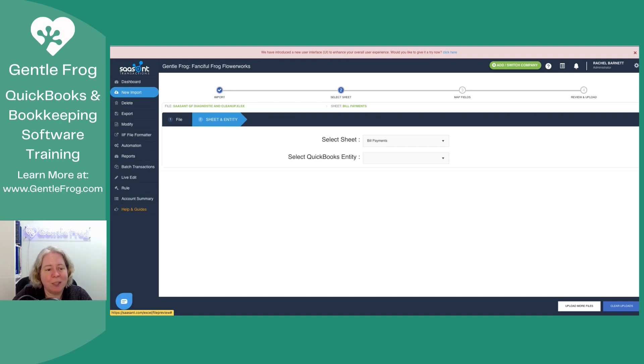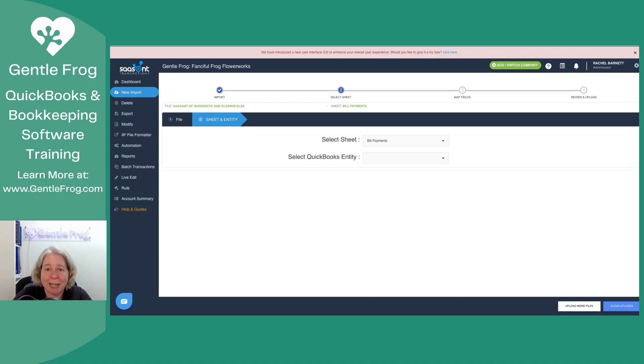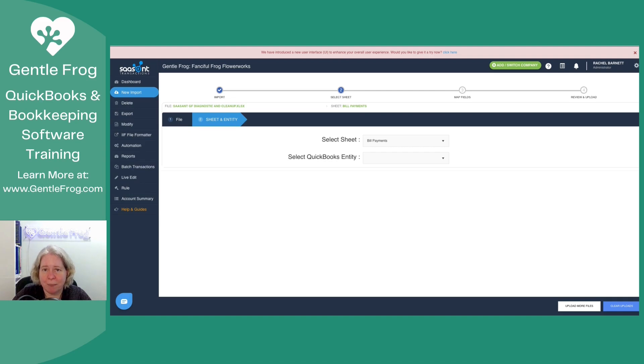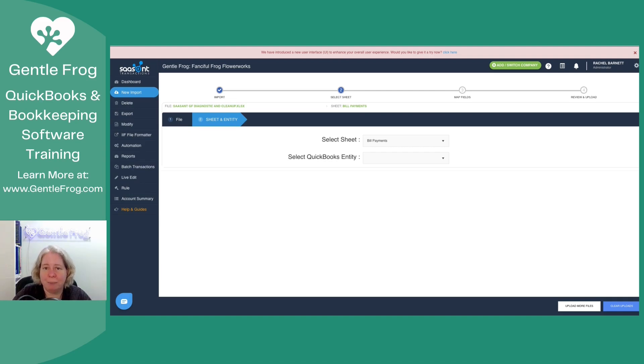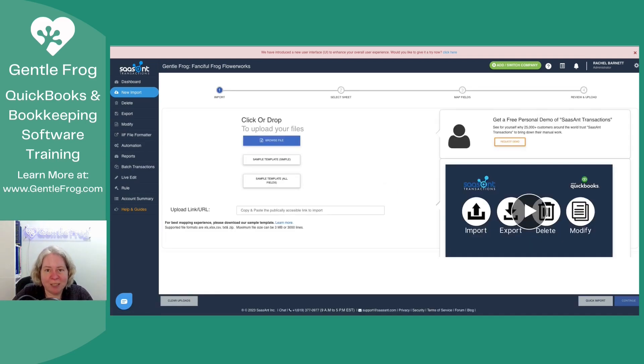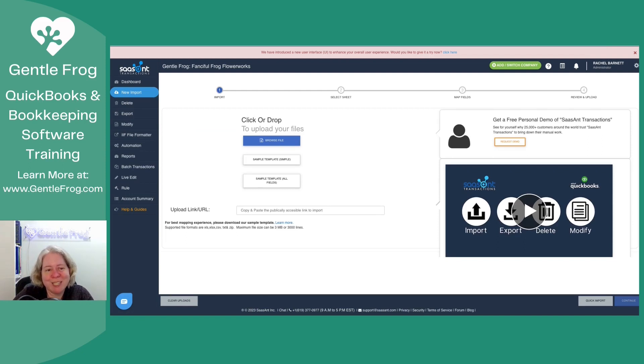So I'm going to go to new import. I need to go to the lower right-hand corner and I need to clear my uploads. Right now it knows that I've uploaded a file and it's ready to work with that file. But for me, I'm working on one tab of my Excel document at a time. It's just easier for me to upload a tab, take a look at it, make sure I like it, upload another tab. Someone's going to clear my uploads. So now right now Sazan is like, okay, cool. I don't know what we're doing, but I'm ready for it.